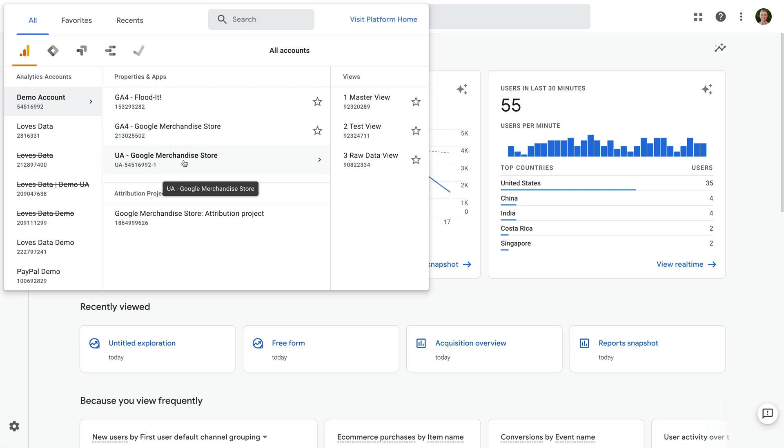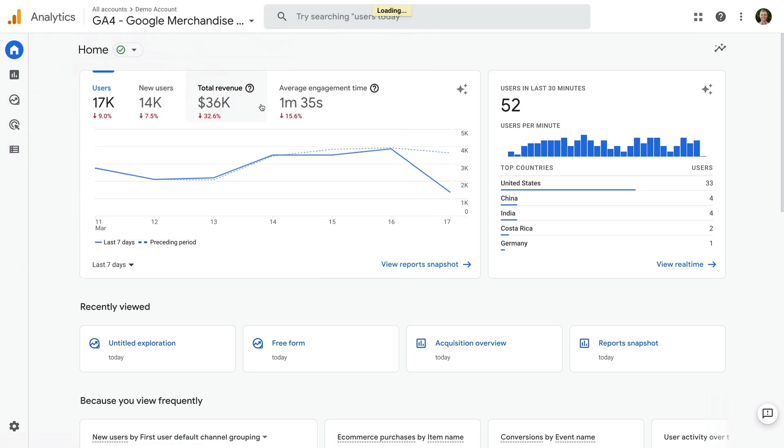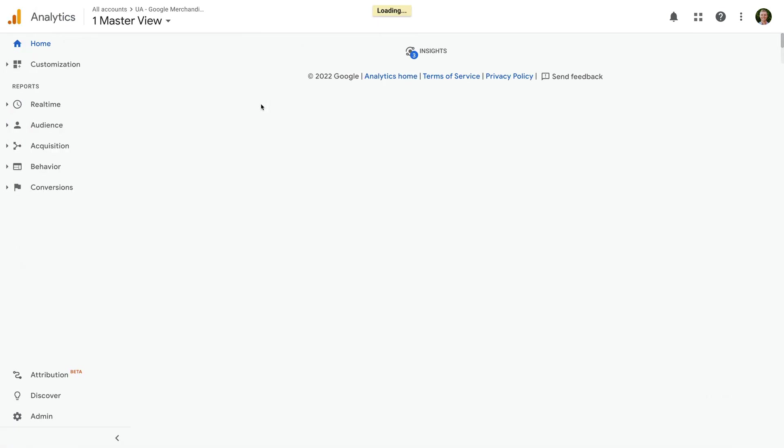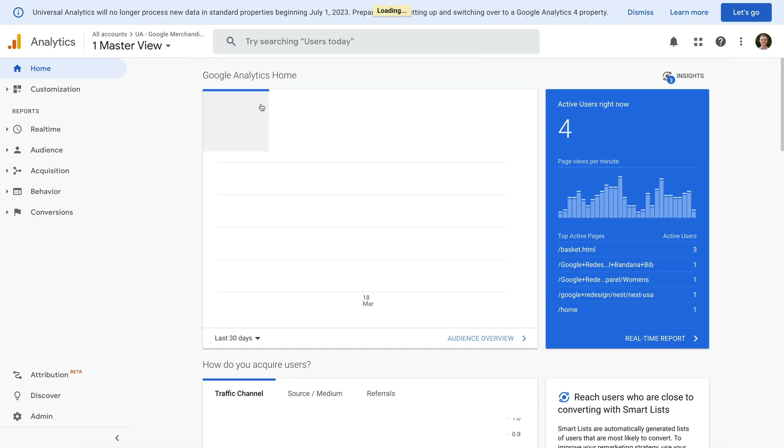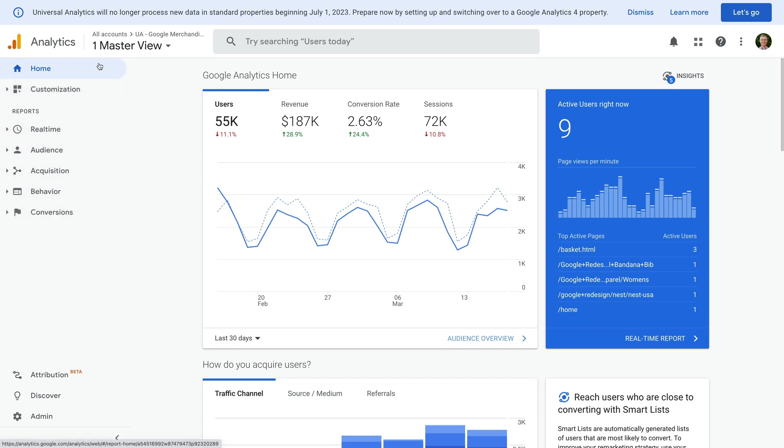You will also see that Universal Analytics properties contain reporting views. So let's select a reporting view. You will notice the menu is different to what we saw in GA4. Remember, if you see Home, Reports, Explore, Advertising and Configure, then you're looking at a GA4 property.